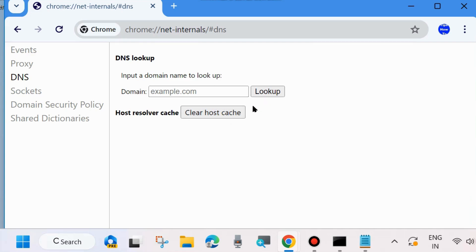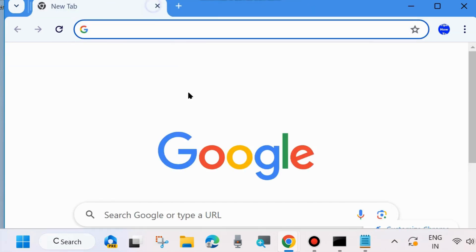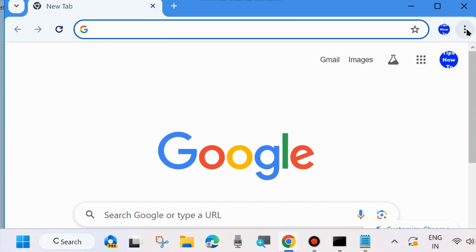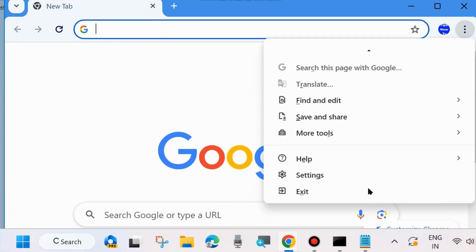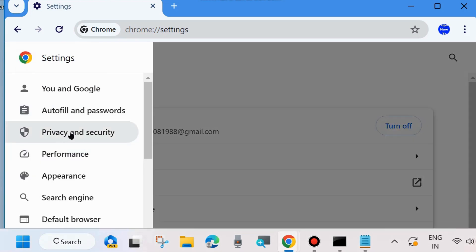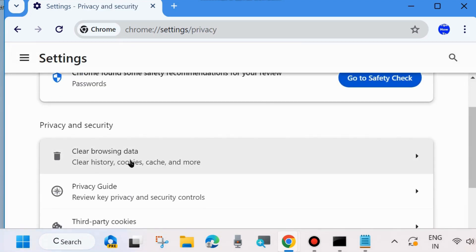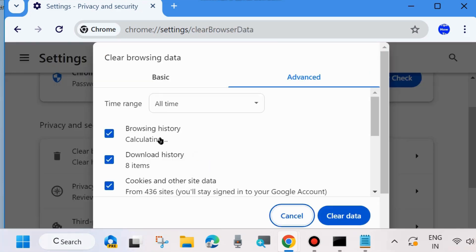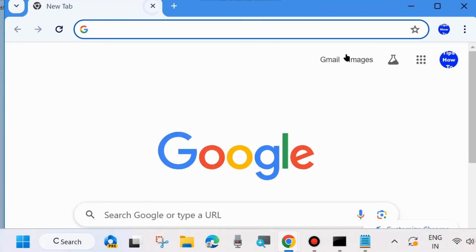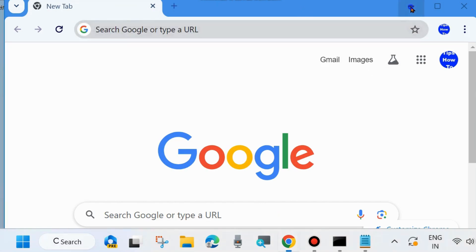Check whether the unreachable error on Chrome is resolved or not. If not, go to the next fix. Click on the three vertical dots from the top right corner of the Chrome browser, go to Settings, then from the left side click on the three horizontal lines and choose Privacy and Security. Click on Clear Browsing Data, go to the Advanced tab, check Browsing History, Download History, Cookies and Other Site Data, then click Clear Data.